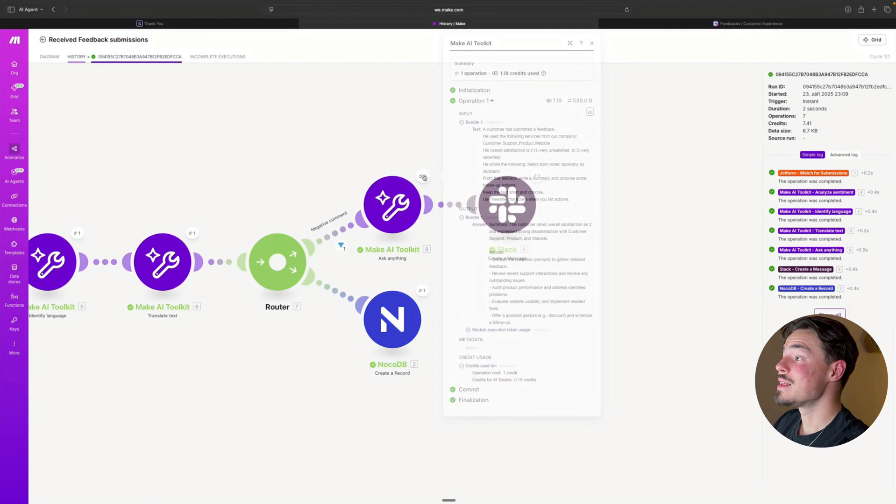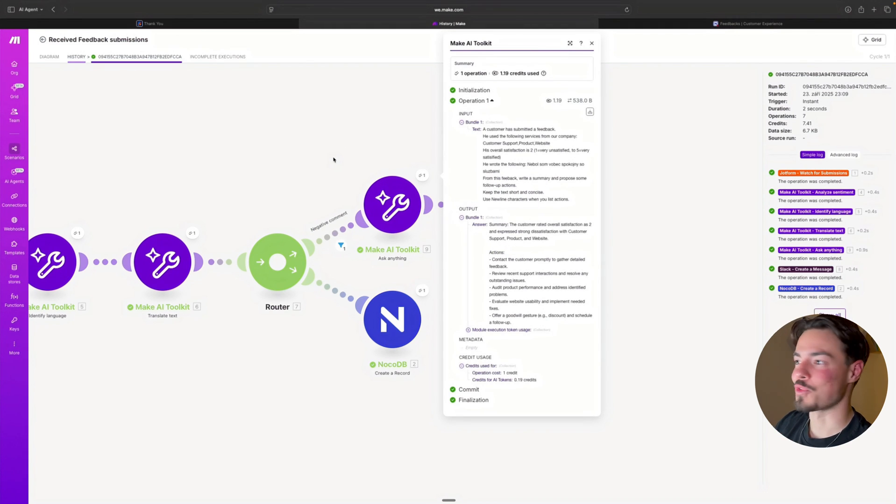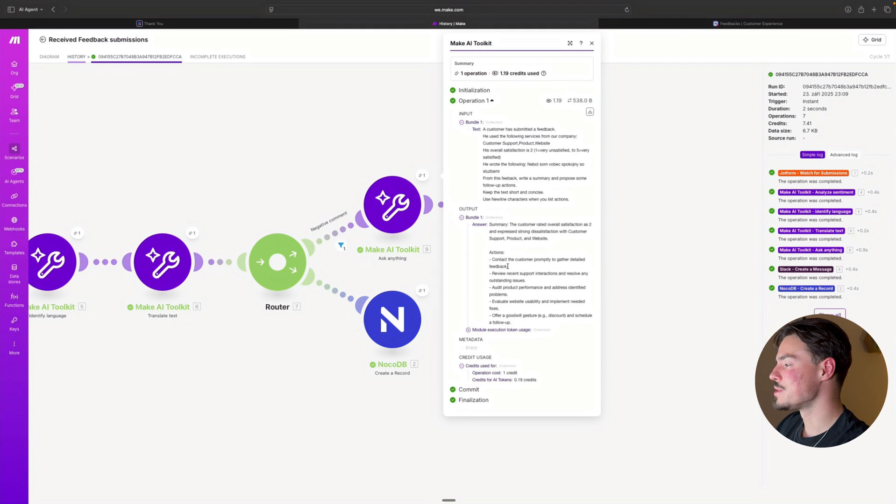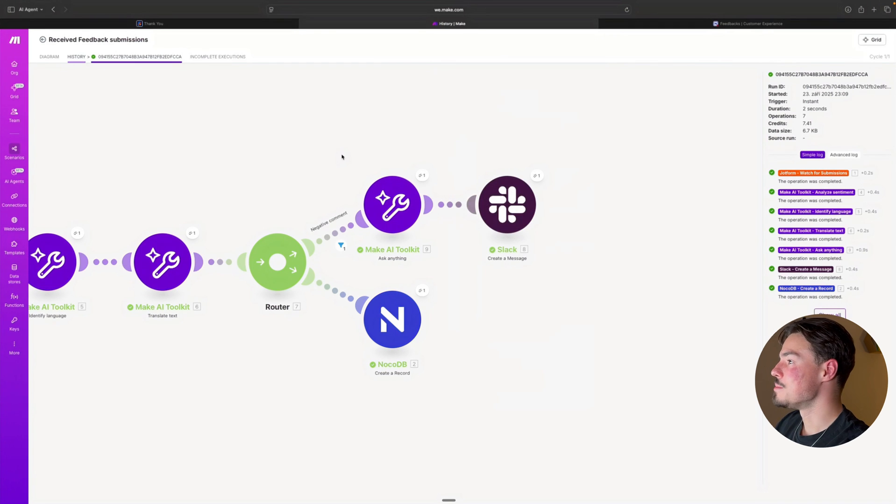So I'm also very curious, what are these suggested actions for my team to take? Over here, we have a few bullet points, contact the customer promptly to gather detailed feedback. Here is also a small summary.